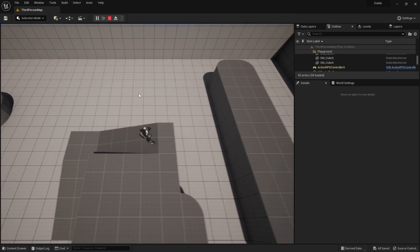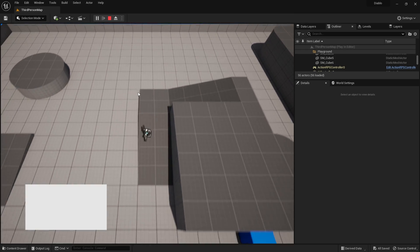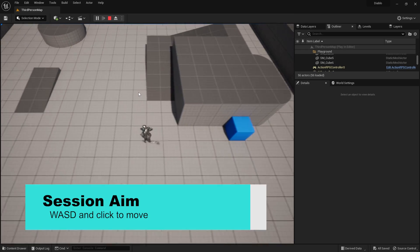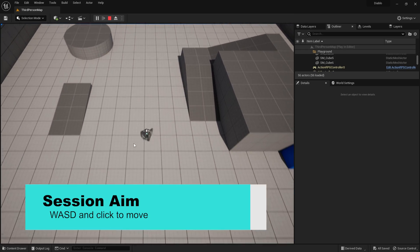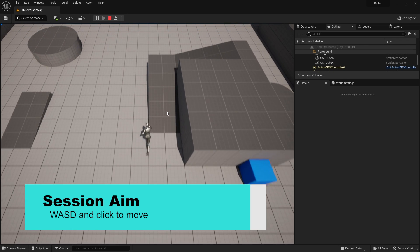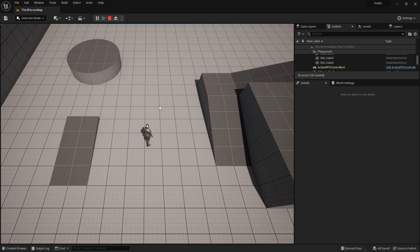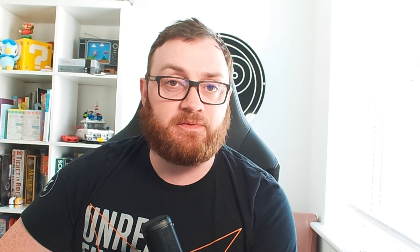In this episode we're going to talk about how to set up movement with WASD as well as click to move, making it so we can move our character with clicking and interrupt that movement with WASD if we need to. So let's get started and take a look.